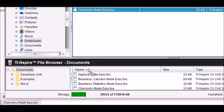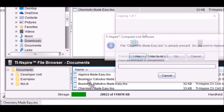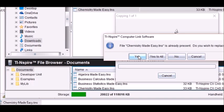And drag it down to your TI Inspire window. I'm replacing it right now because I already had it on the TI Inspire.